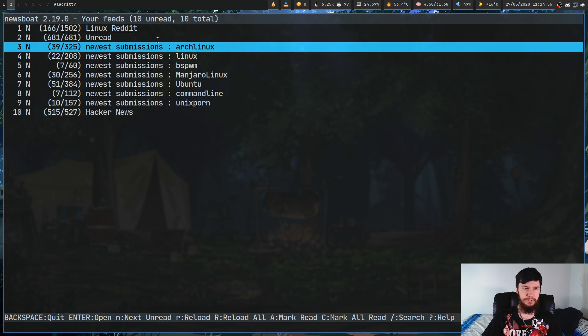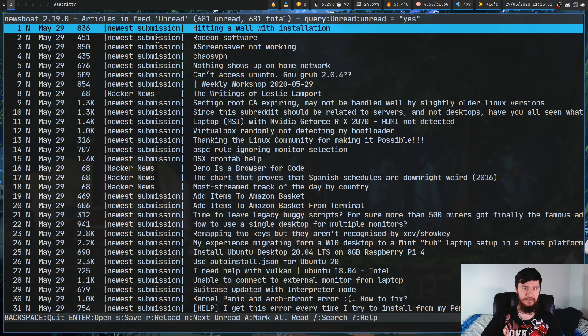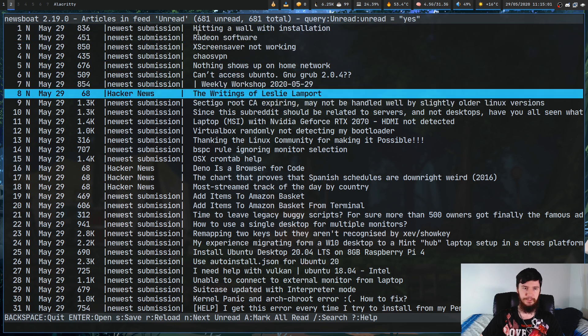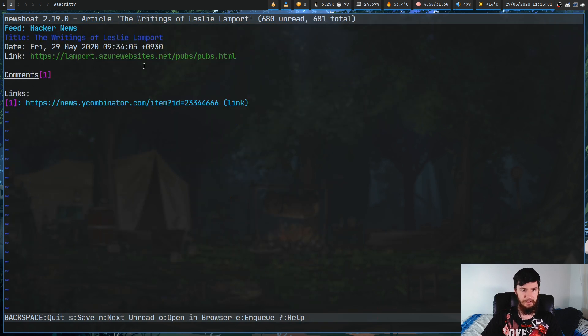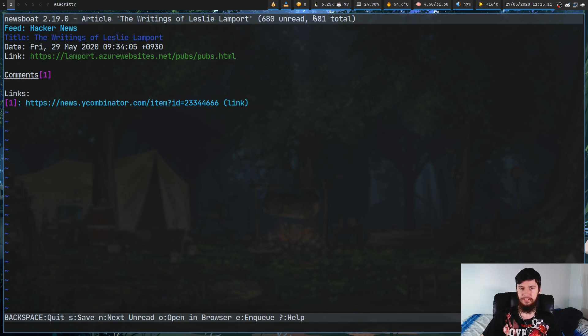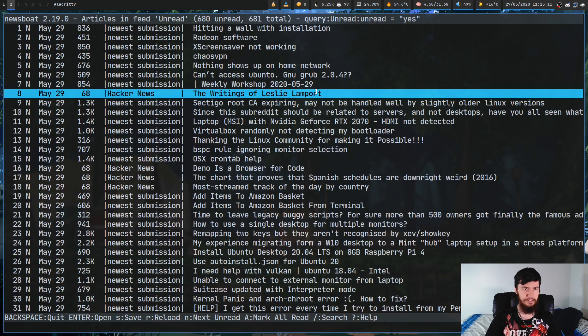So, if we just go in here, and let's just pick a random article to read, like this one from Hacker News. And, okay, well, now that we've opened this up, it's now been considered as read. As you can see, 680 unread out of 681. Cool.